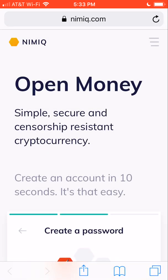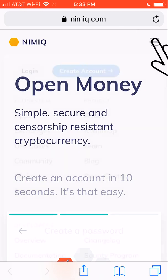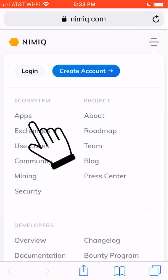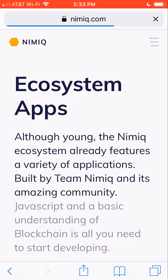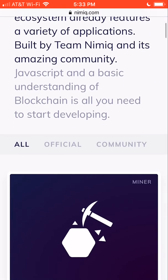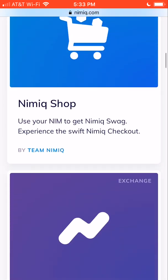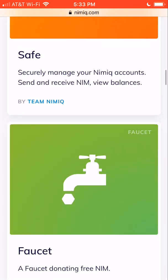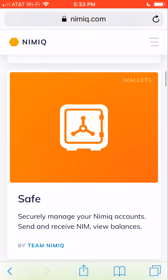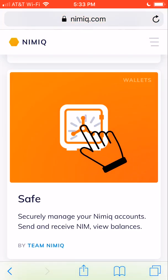Then we'll click on the three lines in the upper right corner, then apps, and then we will scroll down until we see the safe. I'm going to just click on that.